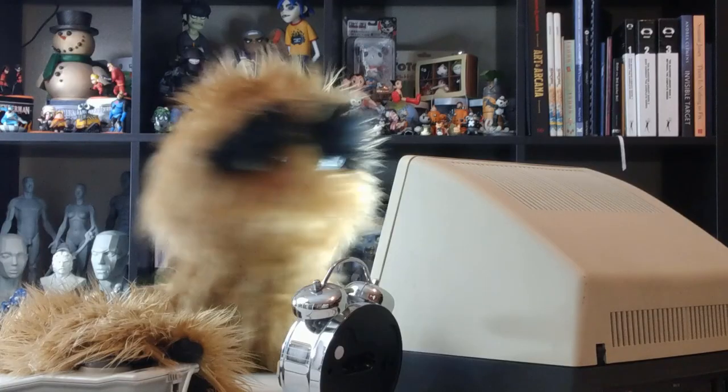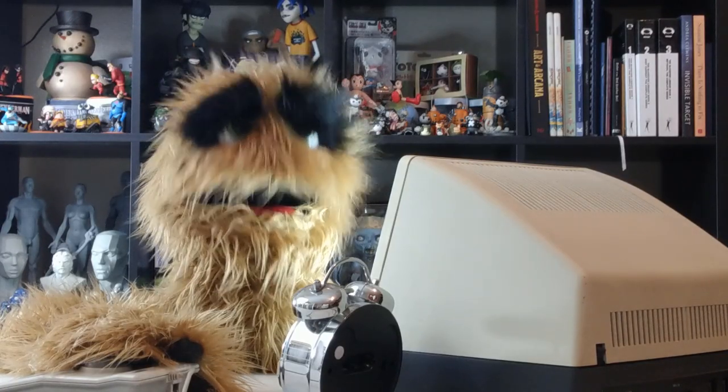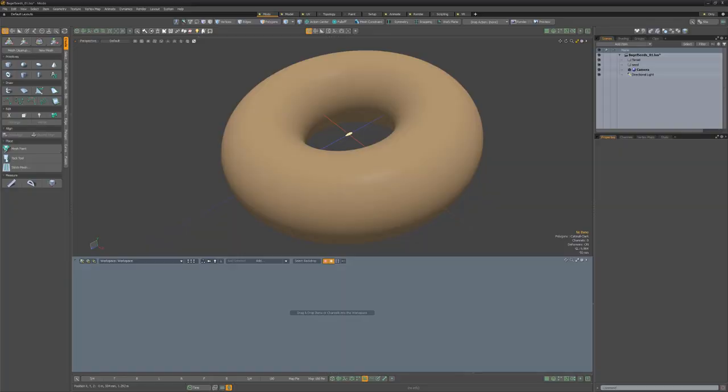Yum yum! Floyd here with a quick technique for adding seeds to a bagel in Modo.